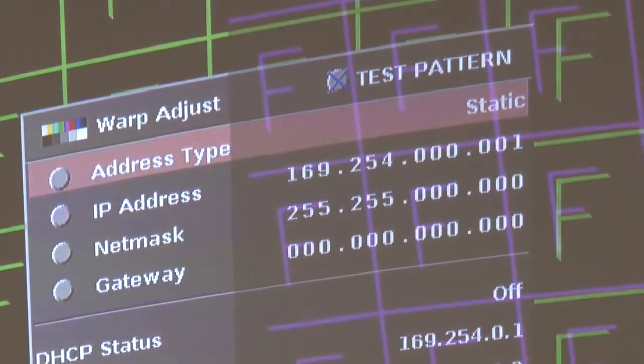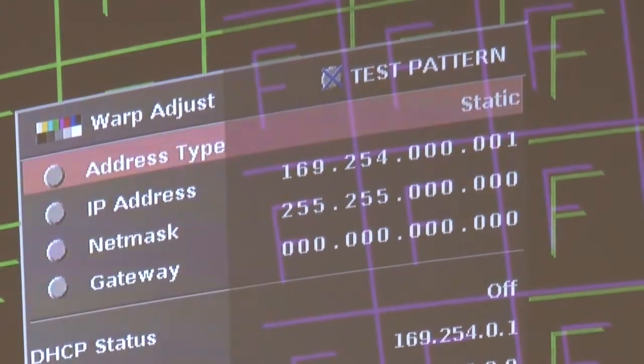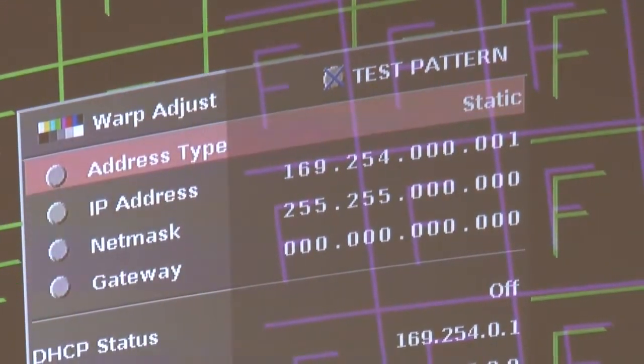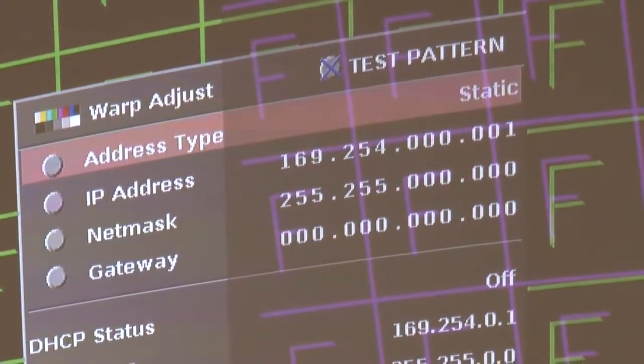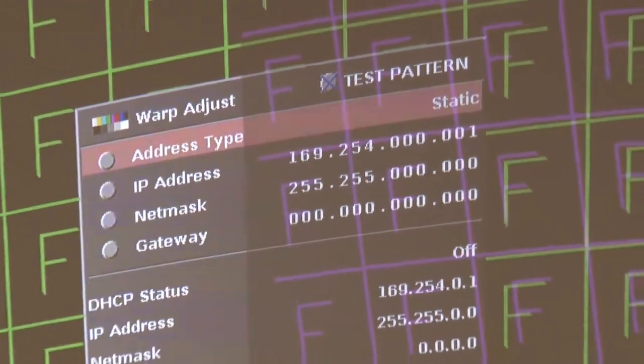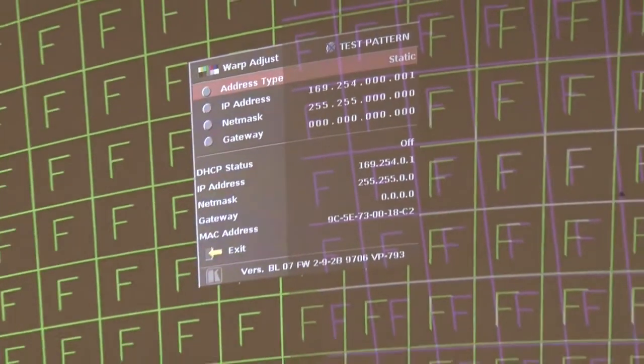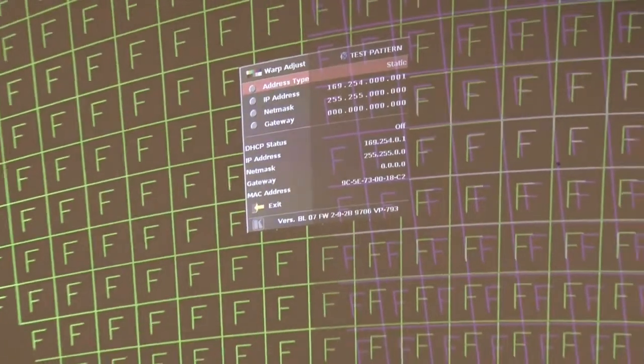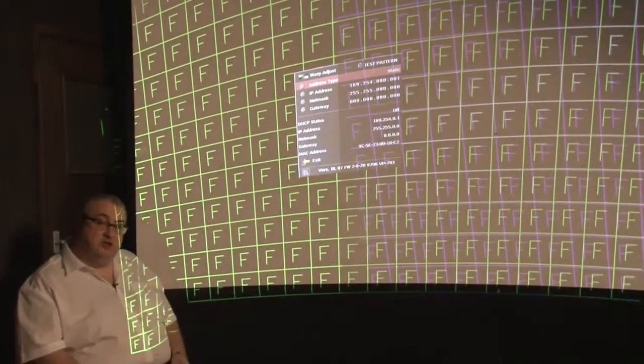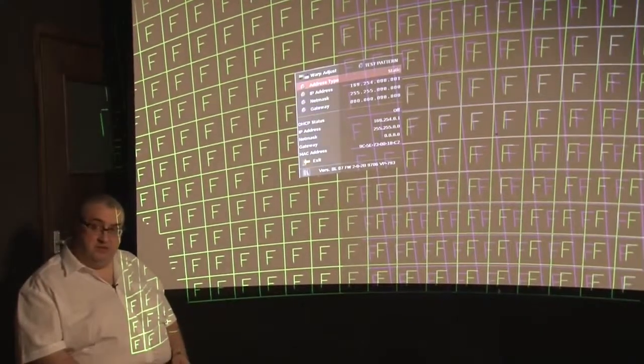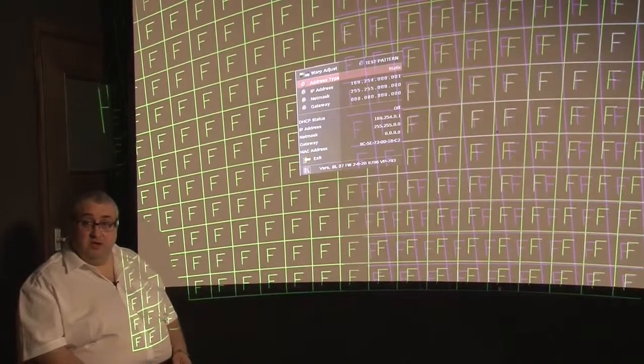One point to explain: when you change between static and dynamic addressing, we recommend that you exit the menu, because that causes the settings to be saved automatically, and then you re-power the VP793. You need to do this because some network switches and routers don't like a device with the same MAC address suddenly changing its IP address. By re-powering the scaler after changing from static to dynamic or vice versa, you re-register the scaler with the network router or switch.